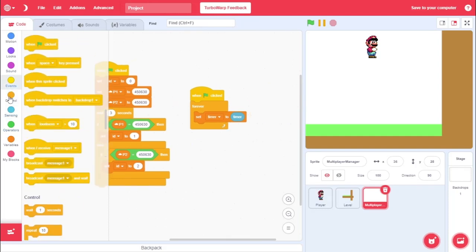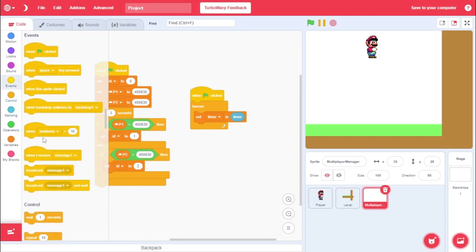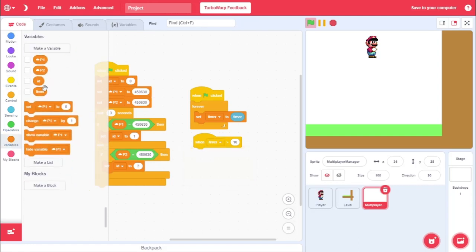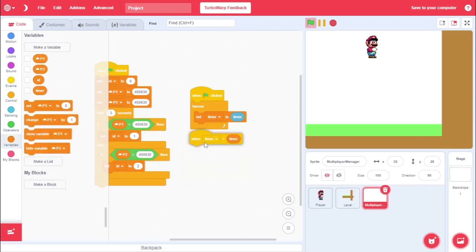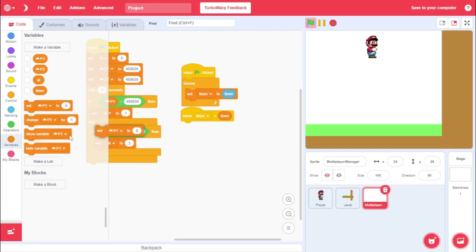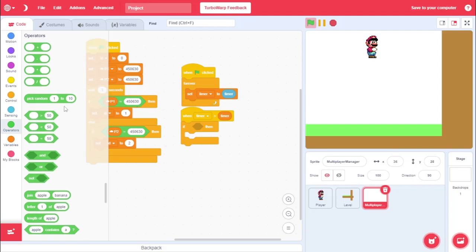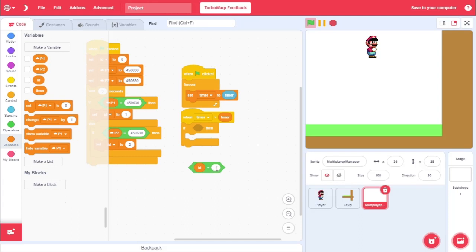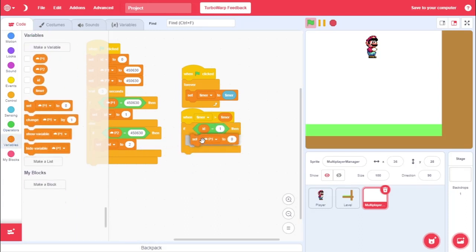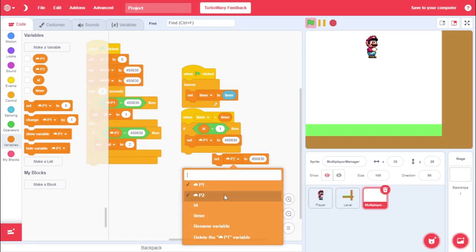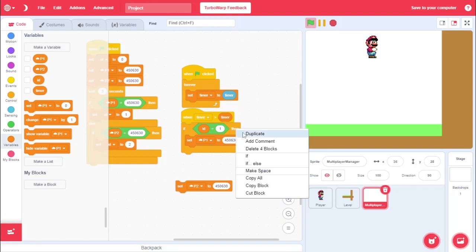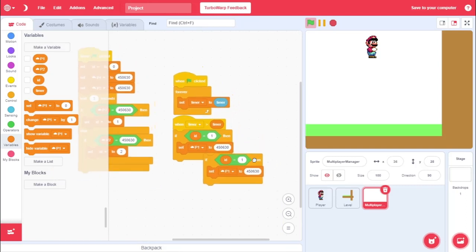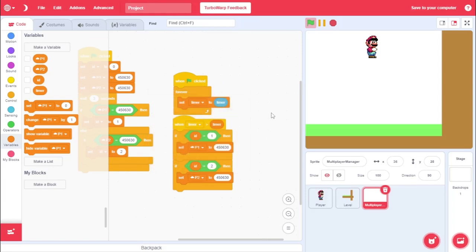And, then, what we'll do is we'll go when loudness. So, come to the events. Go when loudness is greater. And, change it from loudness to timer. And, go when timer is greater than our timer variable. We will set our. Oh, yeah. We need to grab an if statement. So, go to control, if. And, we'll go if ID equals 1. So, if we were player 1. And, we are going to set P1 equal to this starting value over here again. Duplicate this. P2. Oh, wait, yeah, yeah. Duplicate this whole thing, actually. And, we go if ID is equal to 2. So, if we were player 2, we're going to set player 2 to this starting value.